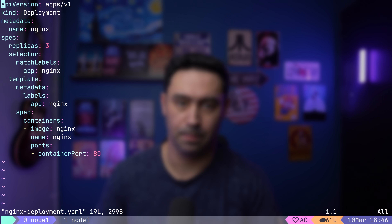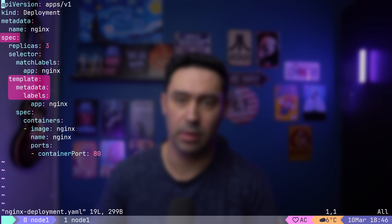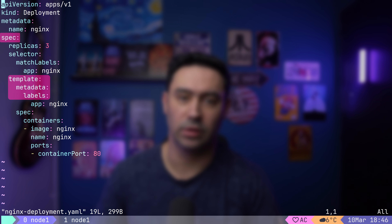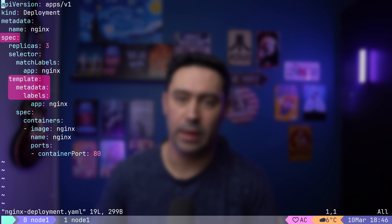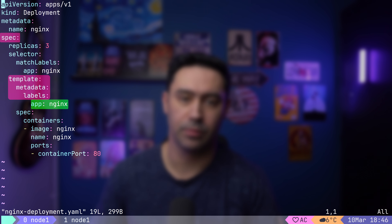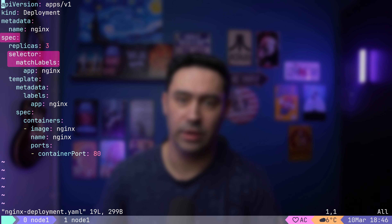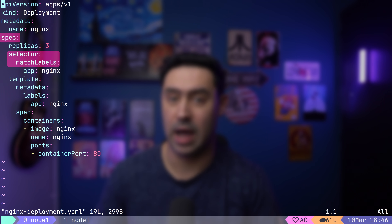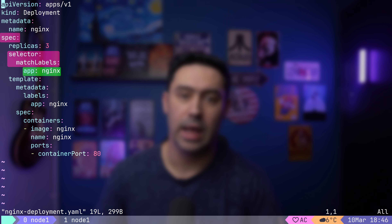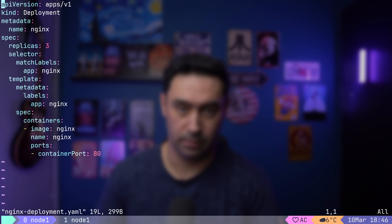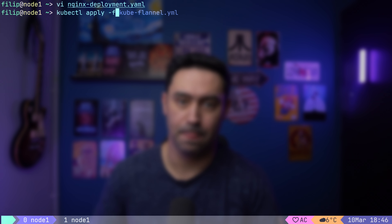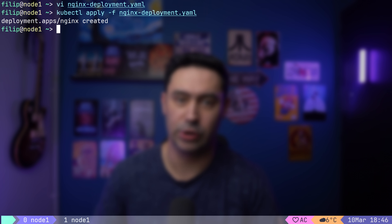Replicas count is set to 3, so this deployment will create 3 pods. The spec-template-metadata-labels section tags each pod created by the deployment with the app=nginx label. The spec-selector-matchLabels section indicates that pods with the app=nginx label will be managed by the deployment. Let's apply the manifest file.